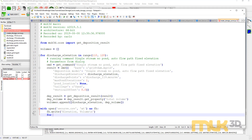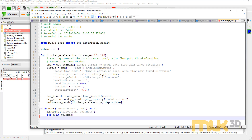I'm then going to loop through my volumes: for d in volumes. This assigns each pair of elevation and deposition volume to variable d. I'll say fh.write using Python's format command with curly brace placeholders for the elevation and volume, followed by \n to go to the next line. Then I use .format(d[0], d[1]) — where d[0] is the first element (our elevation) and d[1] is the second element (our volume). That writes our elevation and volume to the file.